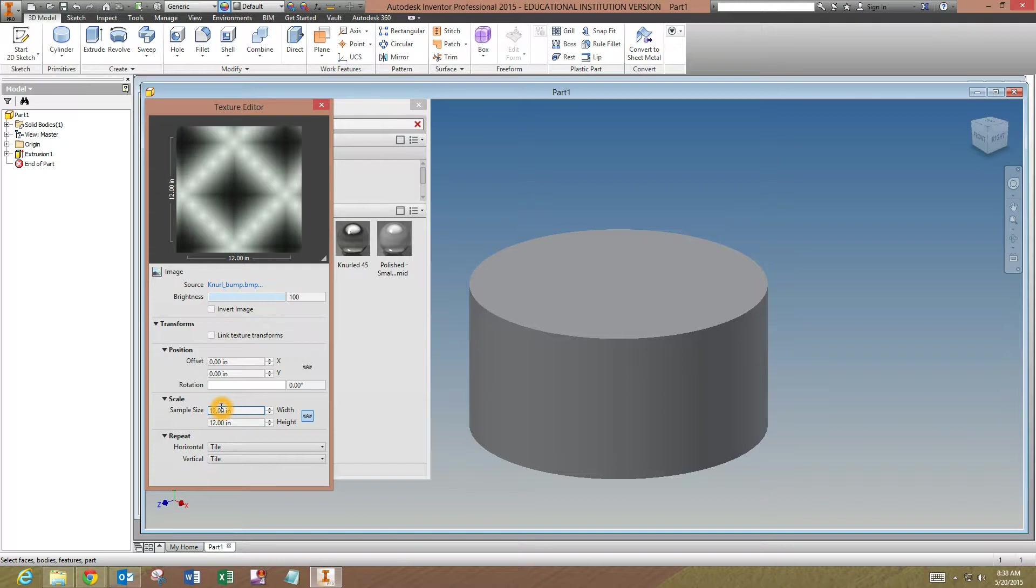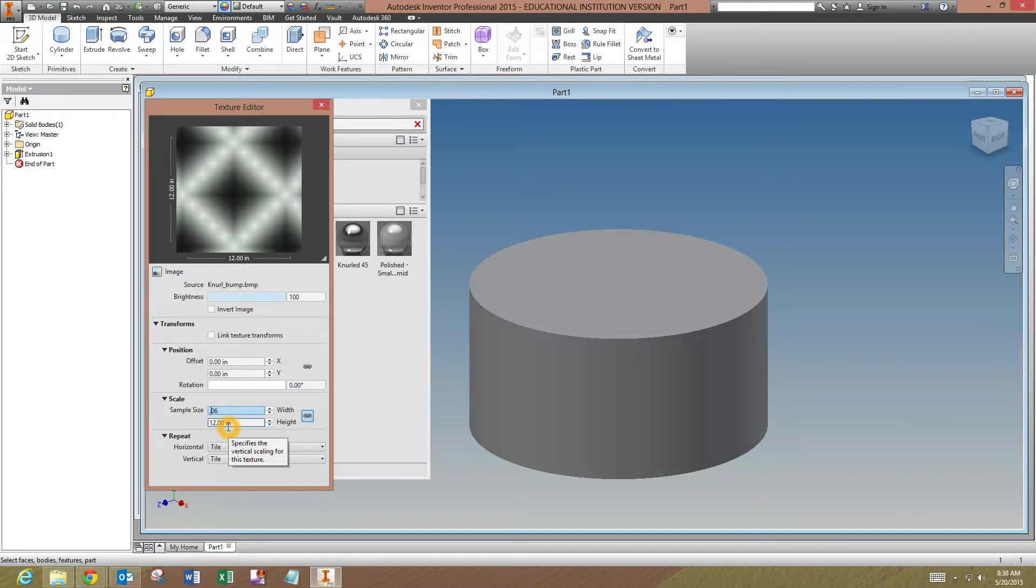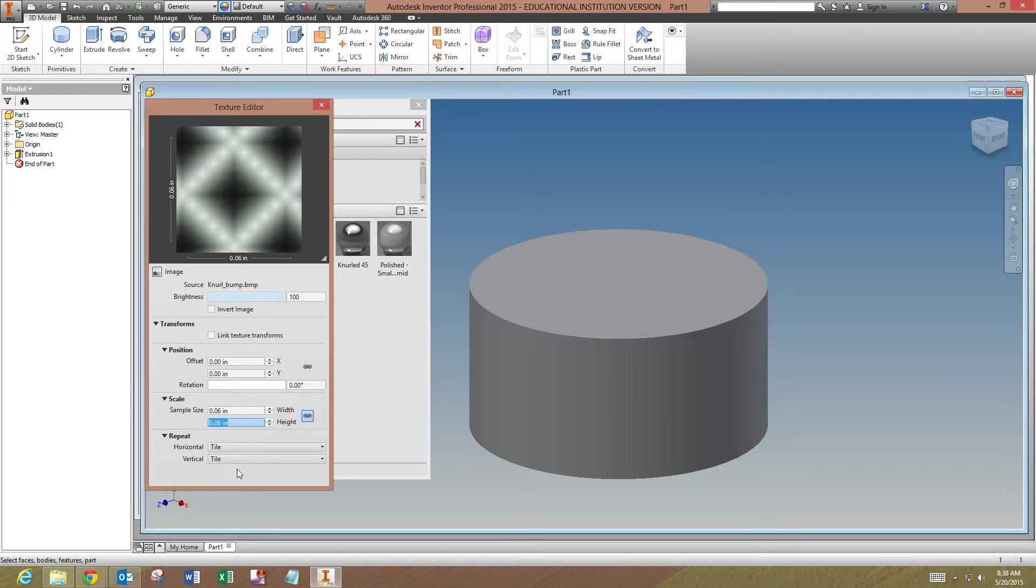So that's somewhere around one-sixteenth of an inch. So we'll say... got to click it. There we go, 0.06. Everything else you can leave the same. You can leave the offset, the rotation, the tile, all that stuff will be fine.